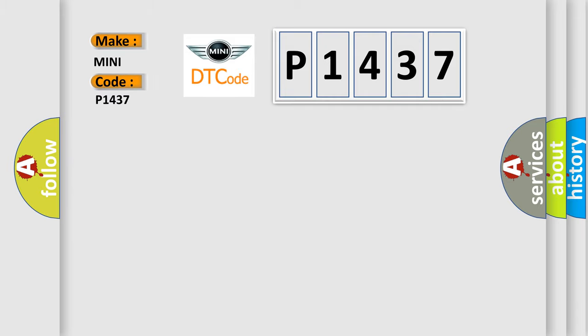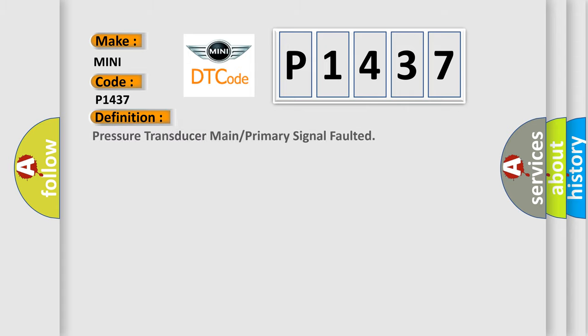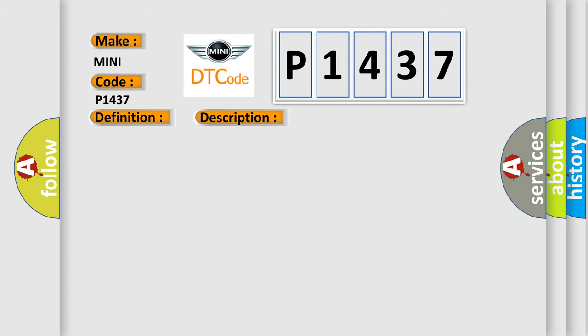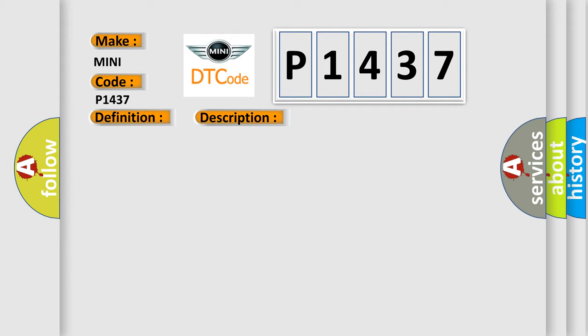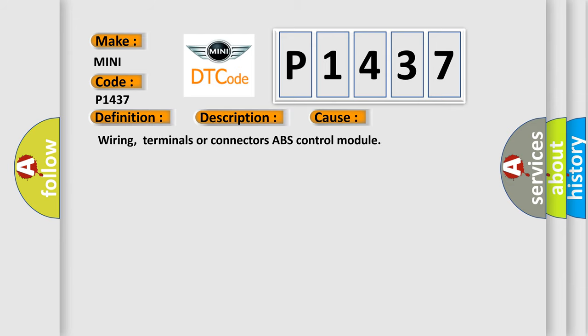For many car manufacturers, the basic definition is Pressure transducer main or primary signal faulted. And now this is a short description of this DTC code: Clear the DTCs, repeat the self-test. If DTC C1440 is present, install a new ABS module. This diagnostic error occurs most often in these cases.